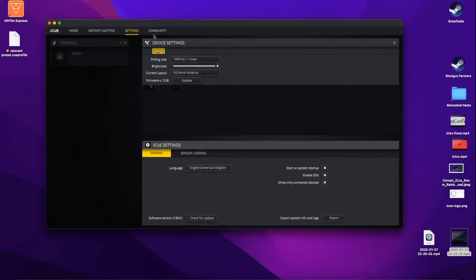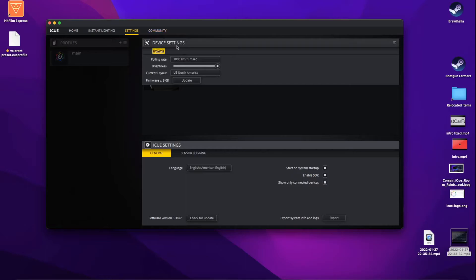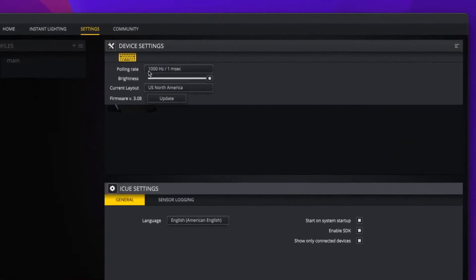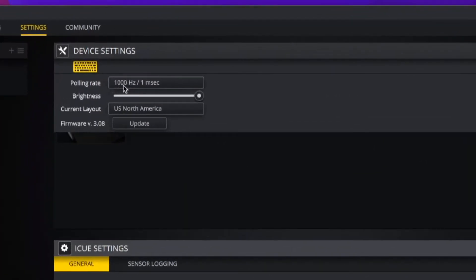First, you want to go to settings once your device is plugged in. By default, my keyboard is picked because it's the only Corsair item that I have. But if you have more than one Corsair item, you'll have a selection of devices to choose from. Right here where it says polling rate, it's set to 1000 Hertz, which is the equivalency of one millisecond.